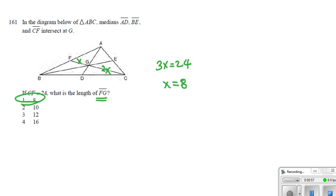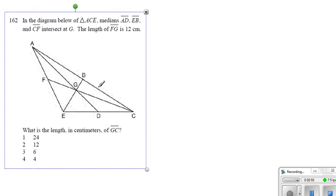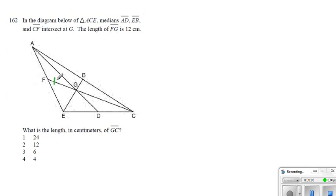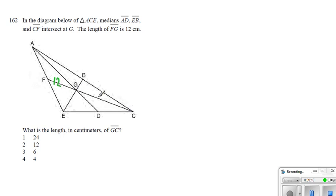Now, here we have the length of FG is 12. That means the smaller portion, the portion attached to this side is the x, and the portion attached to the vertex would be 2x. So if this one is 12, then the other portion has to be 24. So we end up getting 24 would have been our answer.